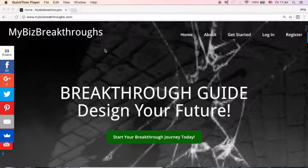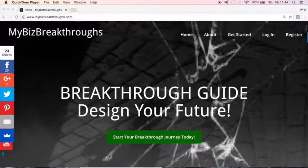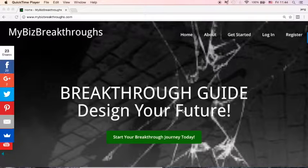Hey guys, Jenkua here from mybeastbreakthroughs.com. Today, let's talk about understanding your buyer's journey inside your website.